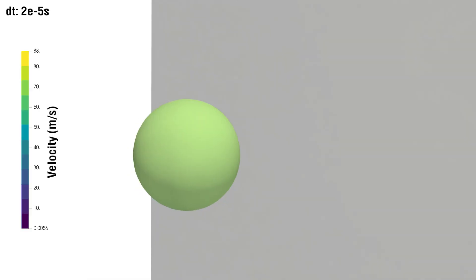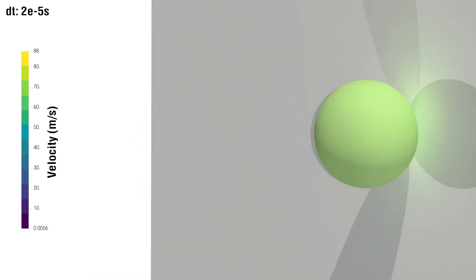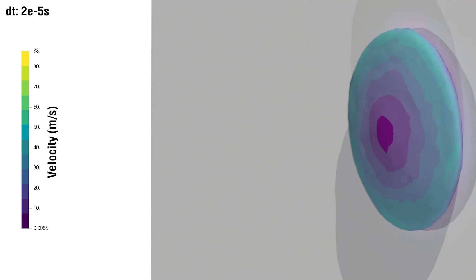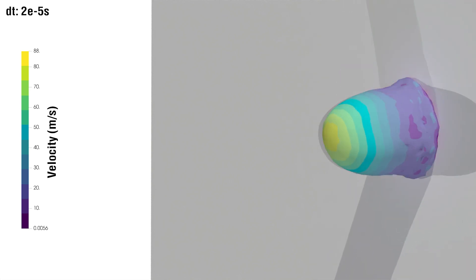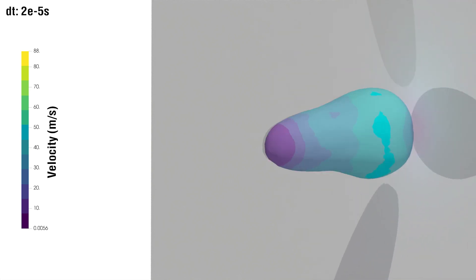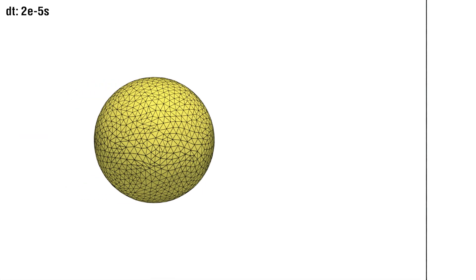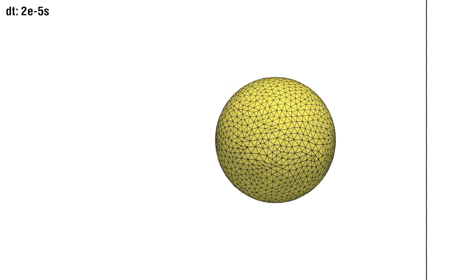In this example of a high velocity impact, our approach judiciously adds and removes degrees of freedom to accommodate large deformations and contact forces.